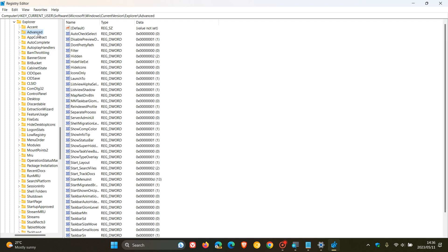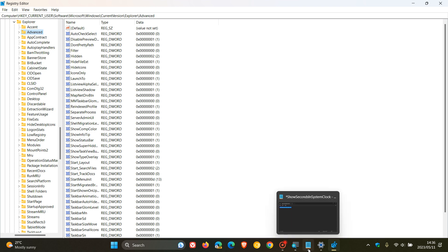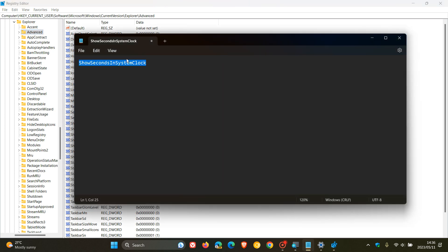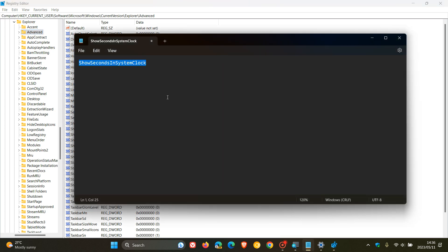Now, what we need to do with the Advanced key is add a DWORD value. And we need to call this value ShowSecondsInSystemClock. So, to do this, what we need to do is just copy and paste that actual value in. That's the easiest. Just copy that value, ShowSecondsInSystemClock.